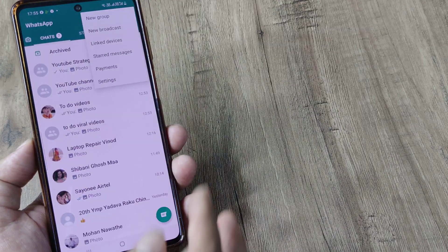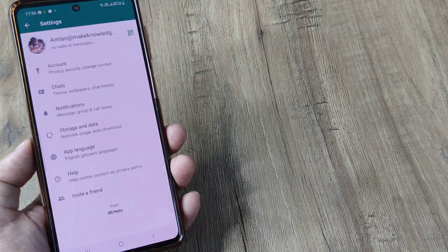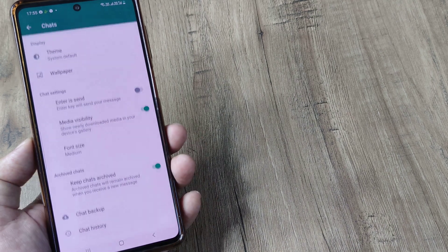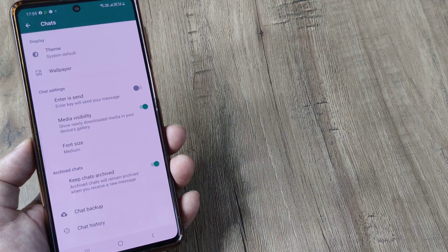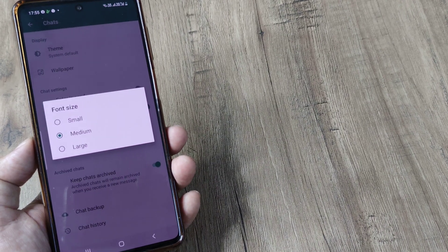You tap on these three little dots, head towards settings. Here head towards chats and you will see that there is something called as font size.